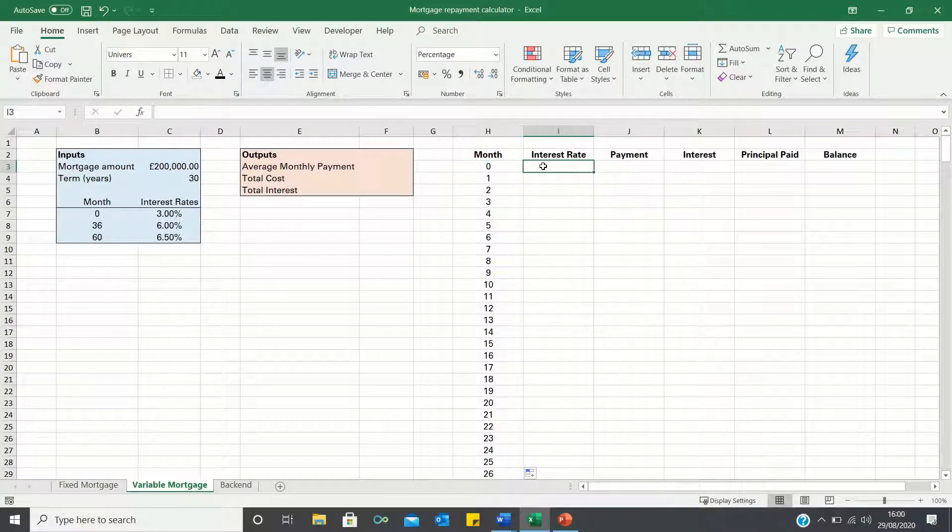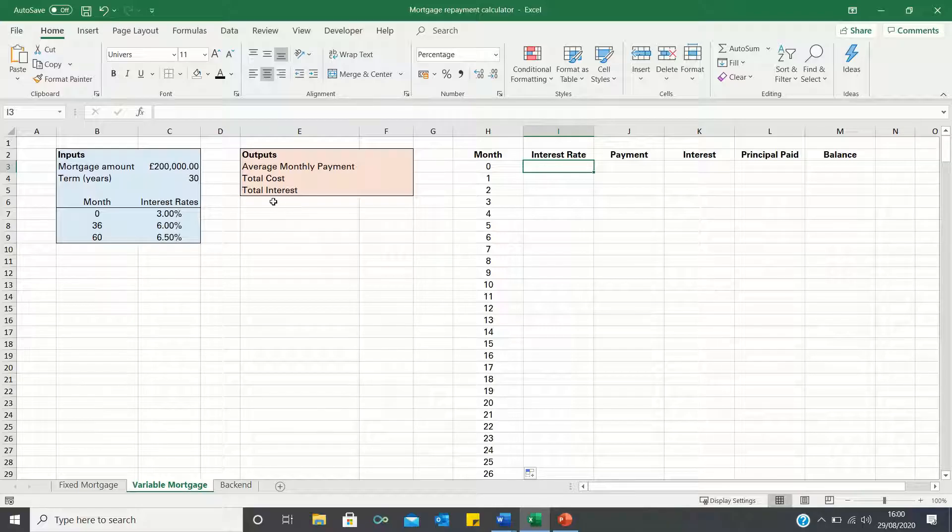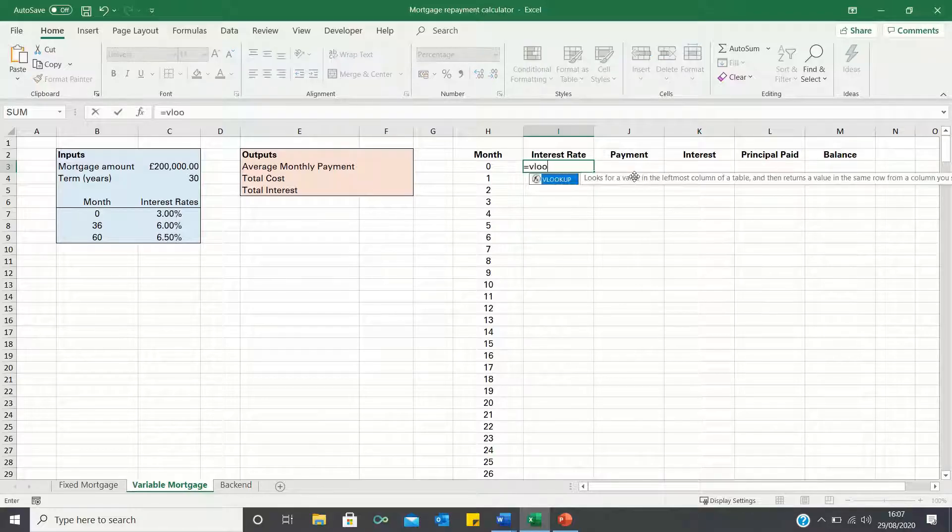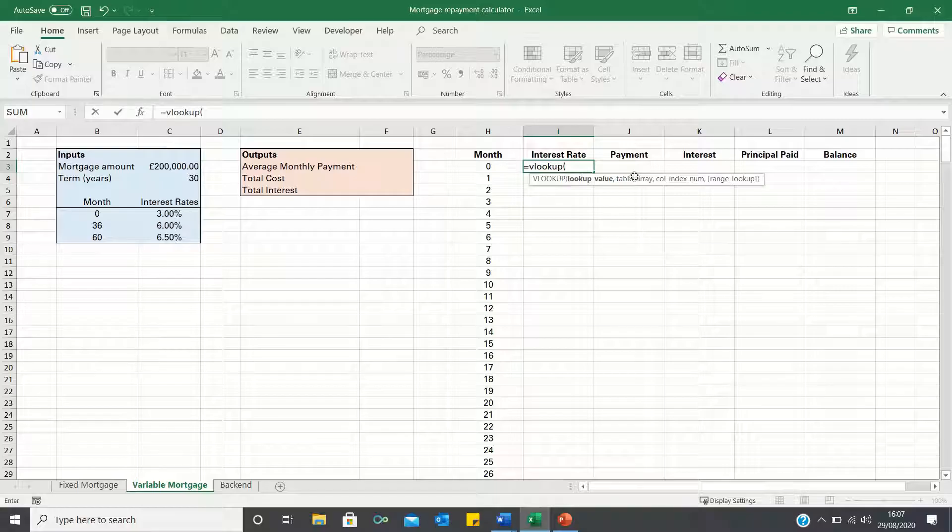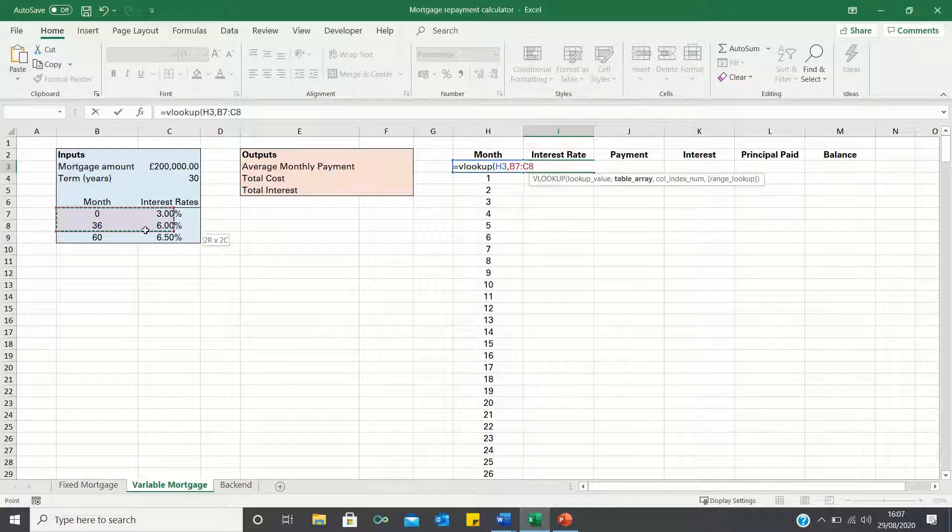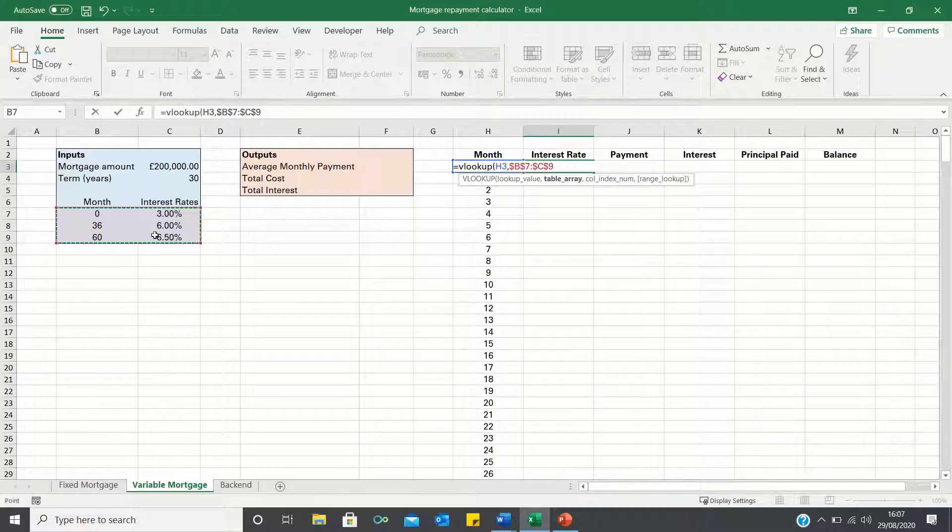Next let's consider the interest rate. Here we'll use the VLOOKUP function to determine the applicable interest rate in every given month based on the table we made earlier. So we type equals VLOOKUP. We first enter the month we're looking for within the table we made containing the interest rates. Here we click the F4 key to add absolute references which ensures this range does not change as we bring the formula down.